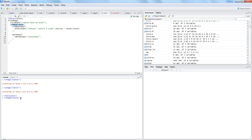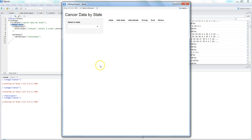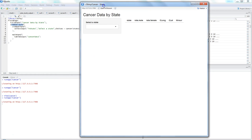I'll run it using runApp and specify the folder name containing ui.r and server.r. That's basically a sidebar layout — 'Cancer Data by State' appears as the title panel, and the sidebar layout means on the side you have all the controls, which in this case is the select input.